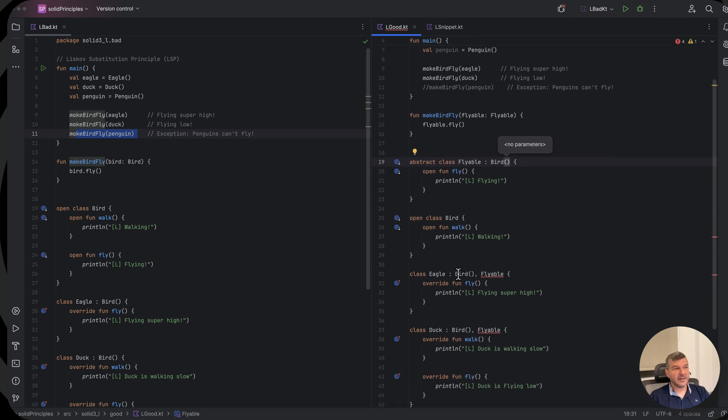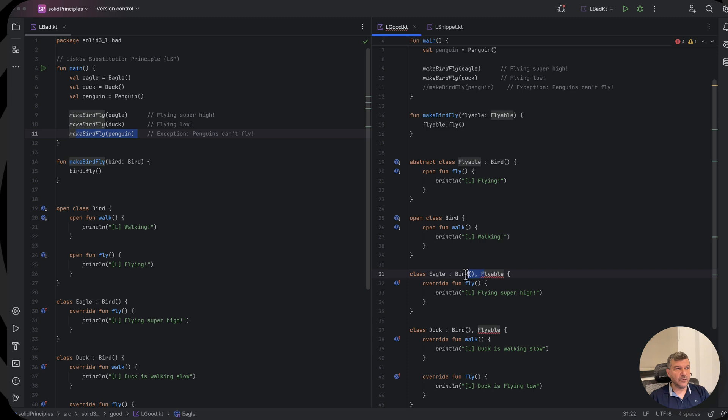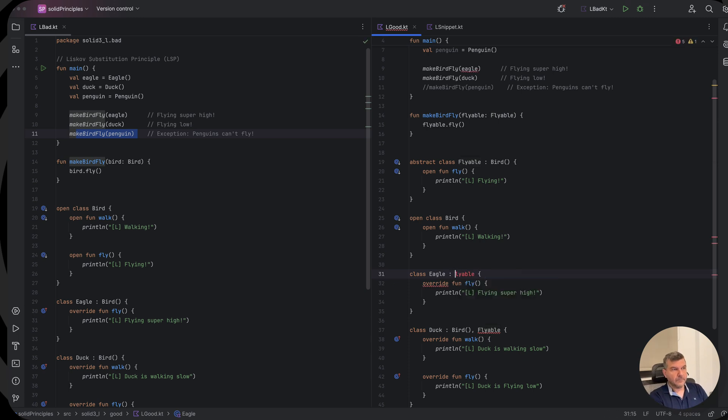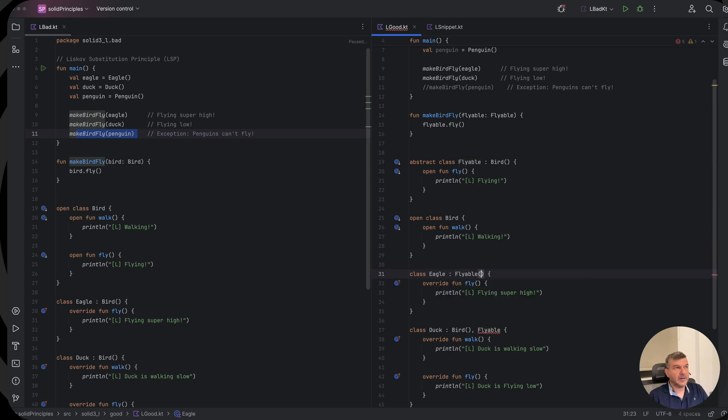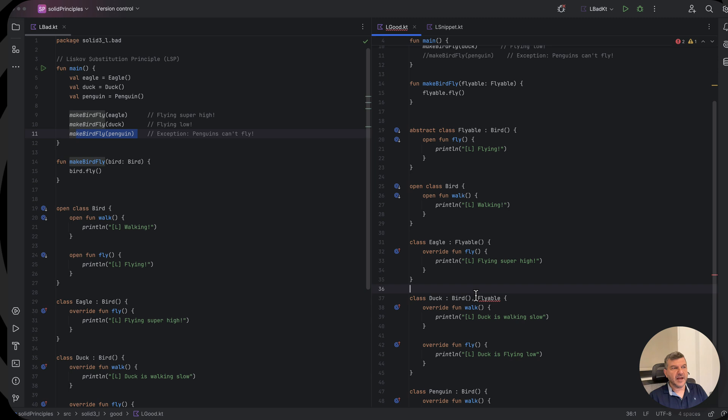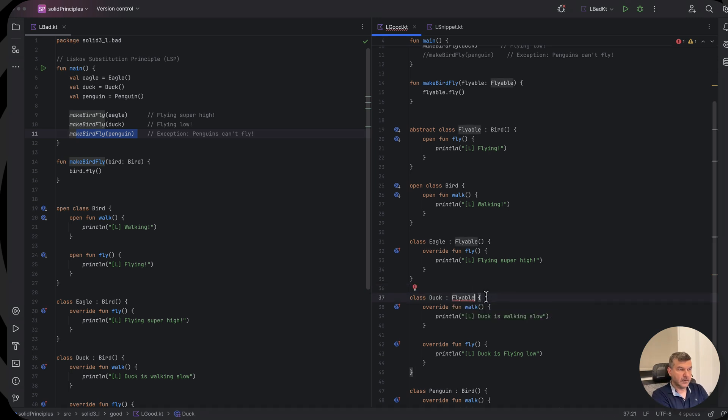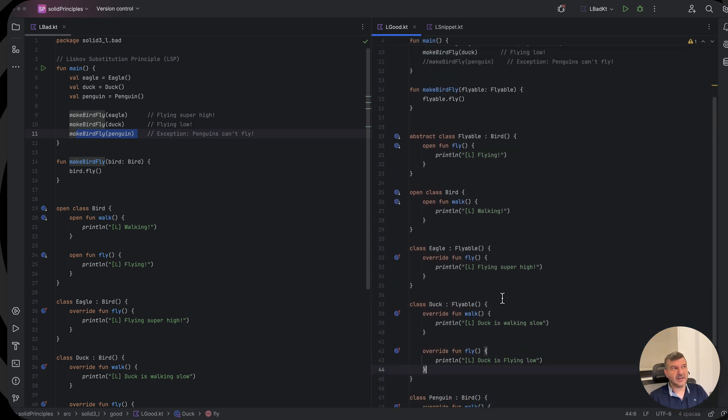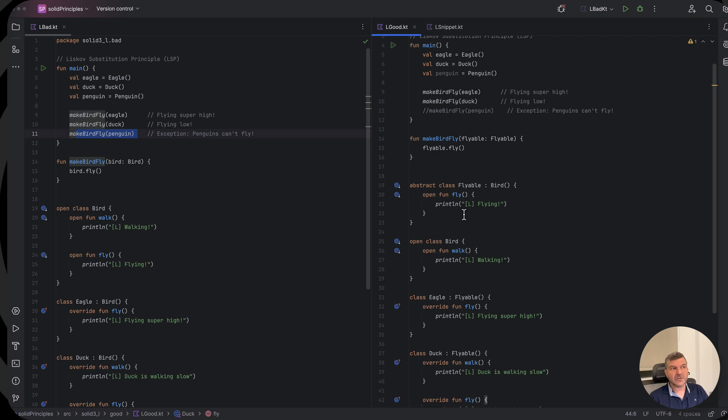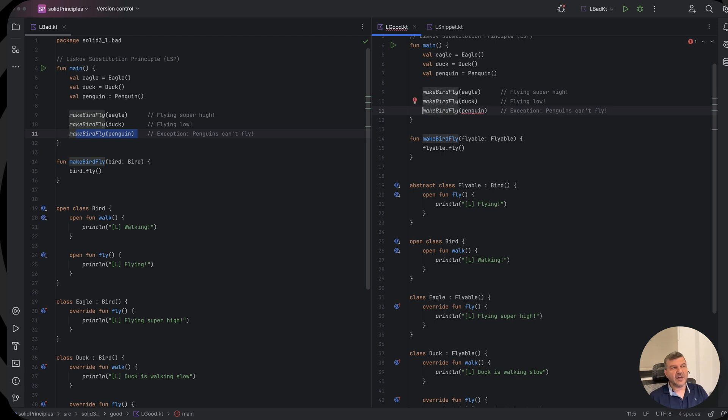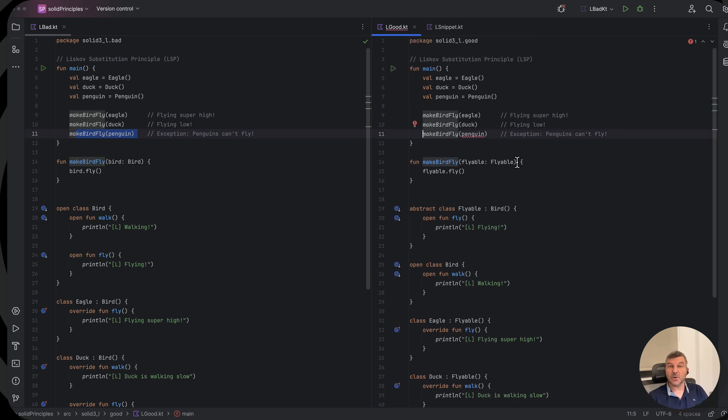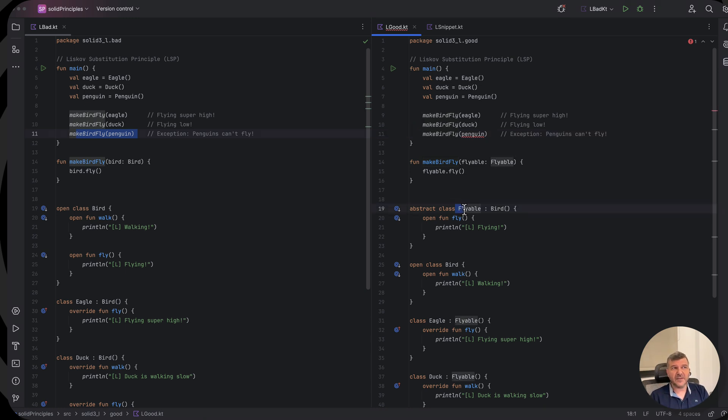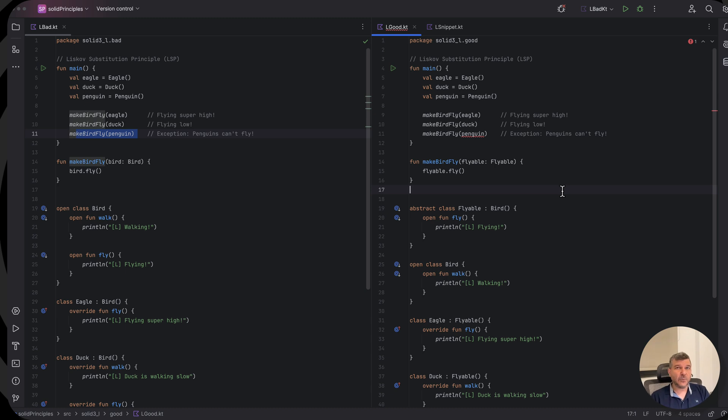Now the eagle, instead of inheriting from the bird, because we know that we can inherit from a single class and implement multiple interfaces, now flyable is not an interface, they would inherit from the flyable, which is a flyable bird. Same for the duck. The duck would inherit from a flyable bird. Well, the penguin would simply remain as a bird which doesn't necessarily fly, because only flyables which are birds have this ability. Now if you see, we have again the same thing. So we have the same solution.